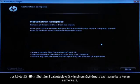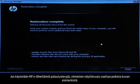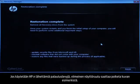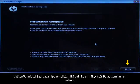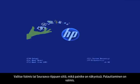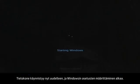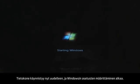If you are using Recovery Disks that were sent to you from HP, the final screen may appear different. Click Finish or Next, depending on which button is shown. The recovery process has completed. Now the computer will restart and begin the Windows setup process.